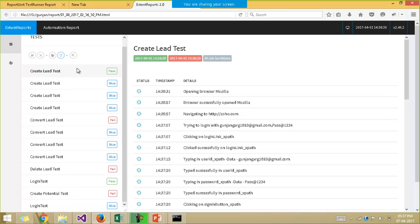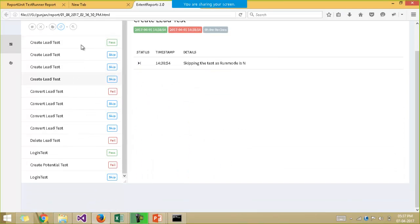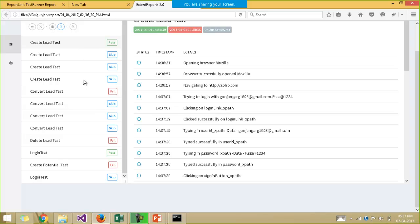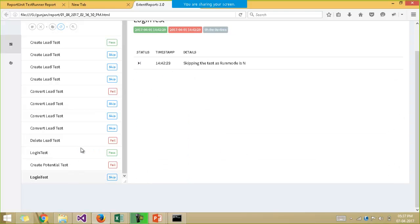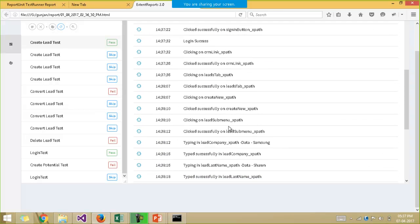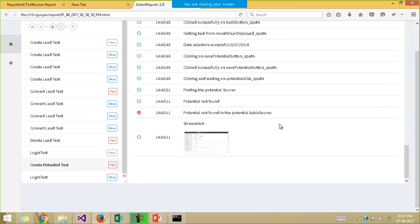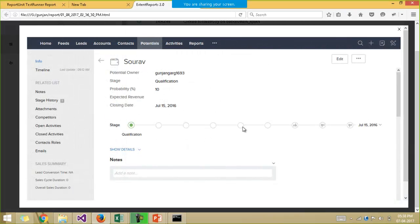For example, you can see the various test cases that have been executed. The create.ly test is executed four times — one is passing and another three are being skipped. The login test has one passing and another skipped. Some test cases are failing as well. If you click on any test case you can see the logs — what happened at what point of time. It shows opening the Mozilla browser, navigating to the URL, logging in with the username and password, clicking the login button. If a test case is failing, we have even embedded a screenshot of the error message.